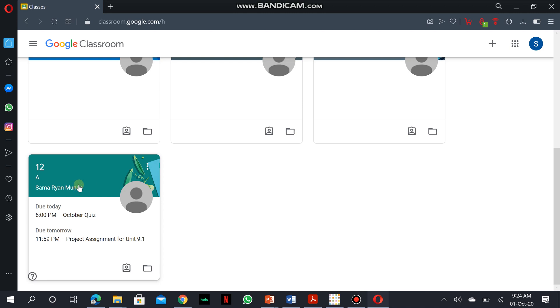Say, for example, you have to access information from your biology class. Simply you just have to click on biology to access the biology classroom.